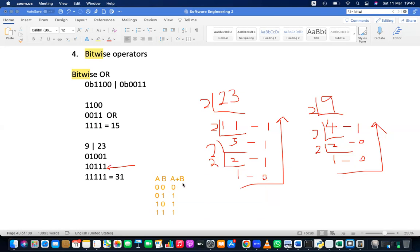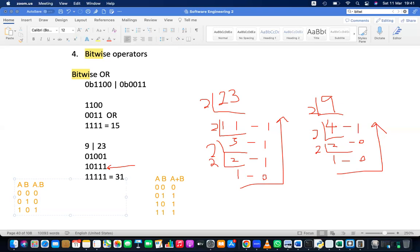For the AND gate it works the opposite way. With inputs A and B: 0 AND 0 = 0; 0 AND 1 = 0; 1 AND 0 = 0; 1 AND 1 = 1. Both inputs must be one to get a one output. The same rule applies with three inputs — all A, B, C must be one to output one.